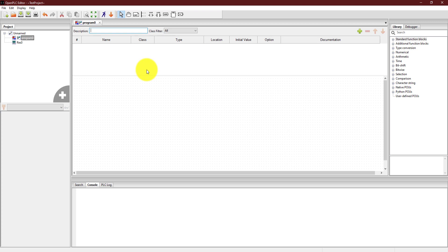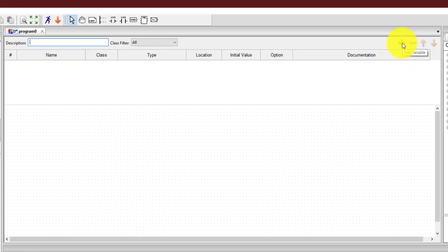In Open PLC editor, the first thing you should be careful about is you should define all the input and output variables that can be used in your program. That will come in handy later on. For example, we want to implement an AND gate and an OR gate in the same ladder diagram. For that, I need two inputs and one output for the AND gate and one output for the OR gate. So I need four input output variables. To add these, you should click on this plus button that says add variable.